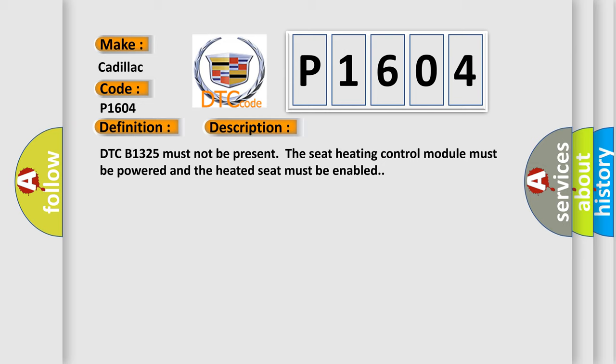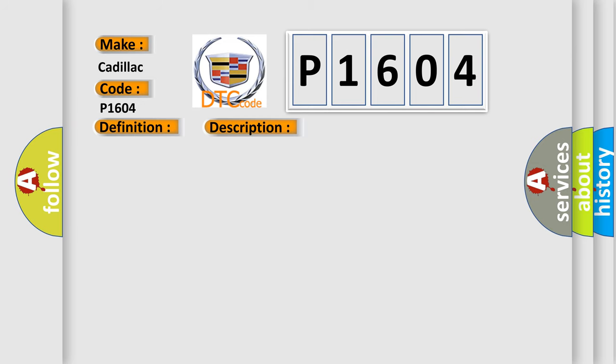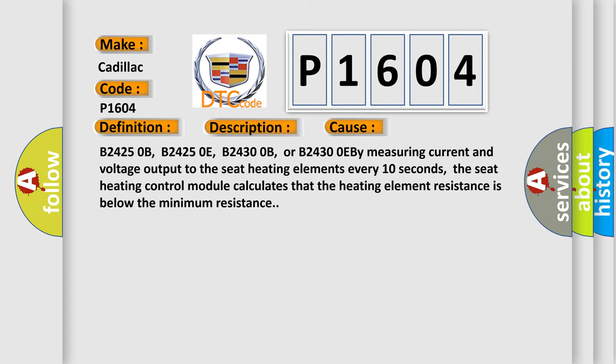This diagnostic error occurs most often in these cases: B2425 0B, B2425 0E, B2430 0B, or B2430 0EB measuring current and voltage output to the seat heating elements every 10 seconds. The seat heating control module calculates that the heating element resistance is below the minimum resistance.